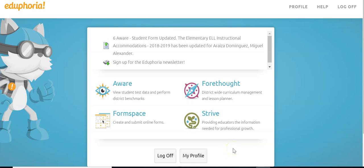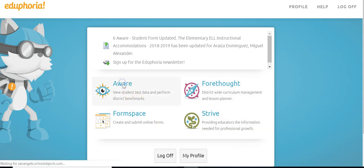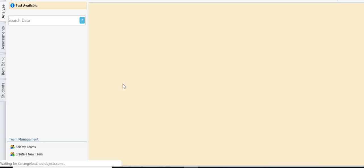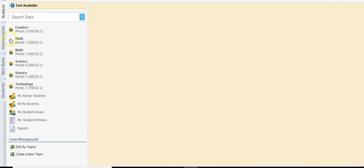In this video we will look at how to create a test in AWARE from a teacher's perspective. I'm logged in as a teacher and the first thing I'm going to do is click AWARE and then from here I'm going to click Assessments.